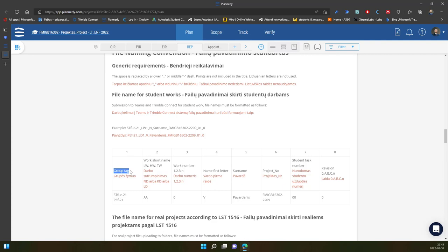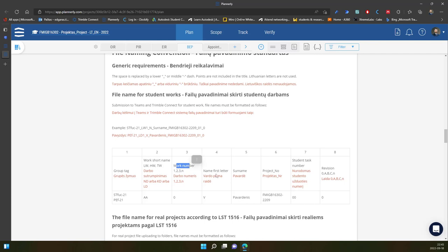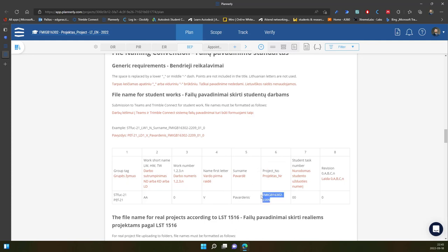First I have group tag of student group, next one short name of student works, and also number of the work. Next one is the first letter of the student's name, also surname, project number, and student task number based on their list number, and revision.